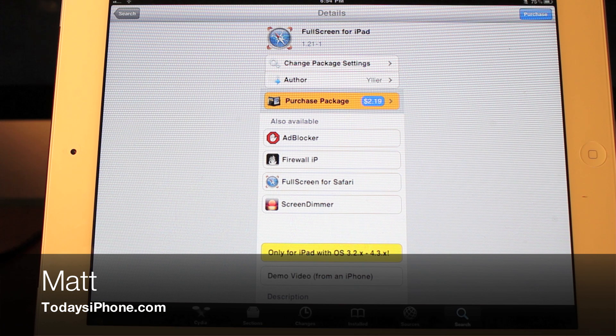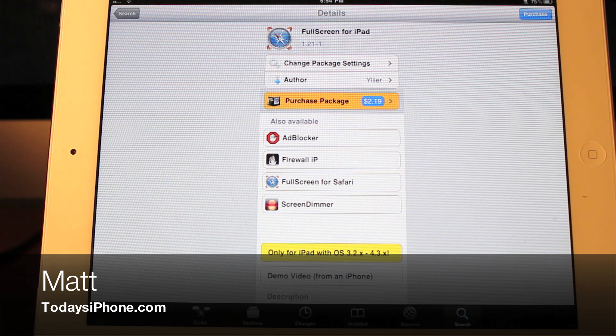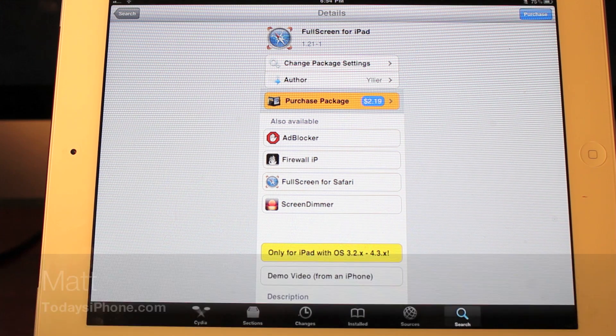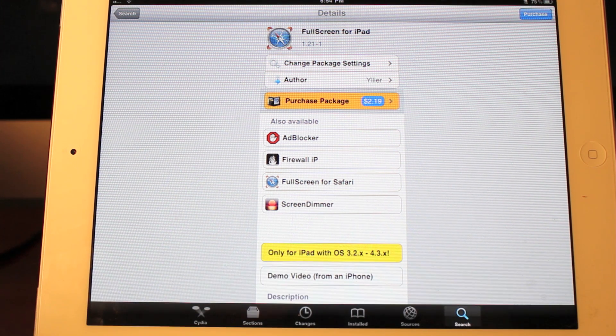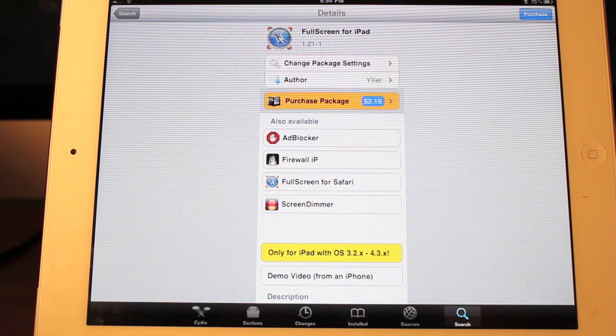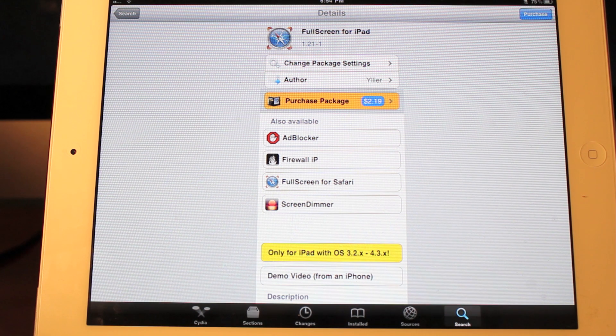Hey guys, Matt here from todaysiphone.com. Today we're going to be checking out Full Screen for the iPad. Now I know I normally do my videos on the iPhone, but unfortunately I lost my jailbreak and I spent four hours yesterday trying to get it back and was unsuccessful in my attempts.